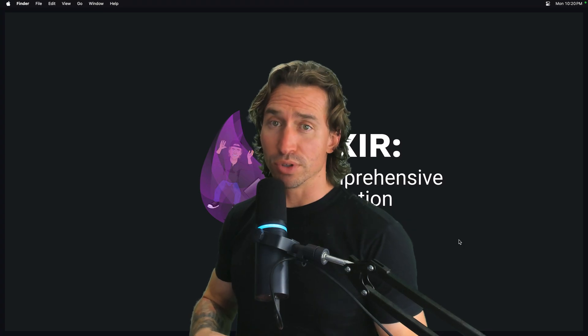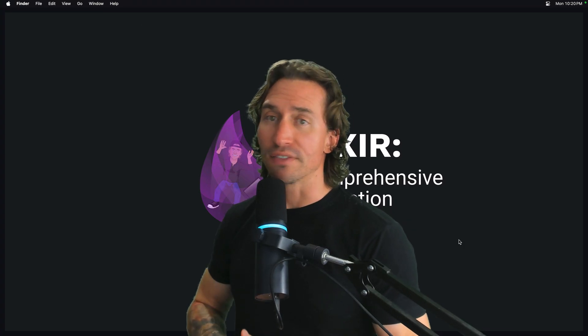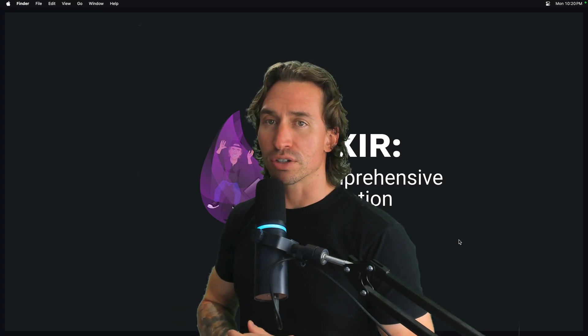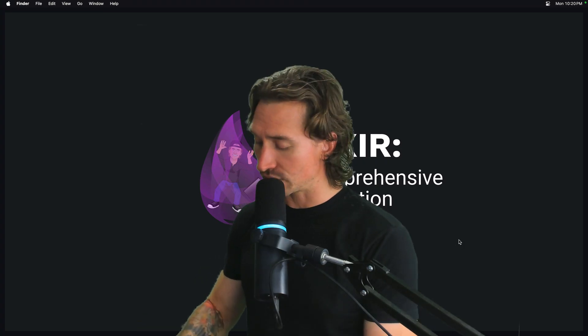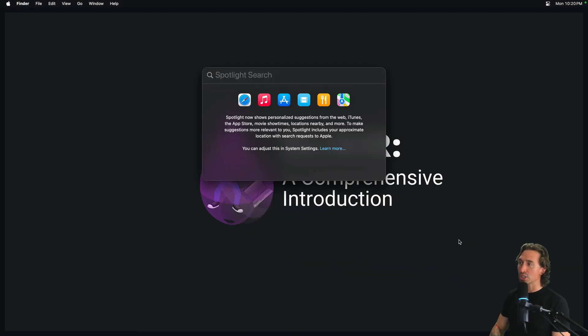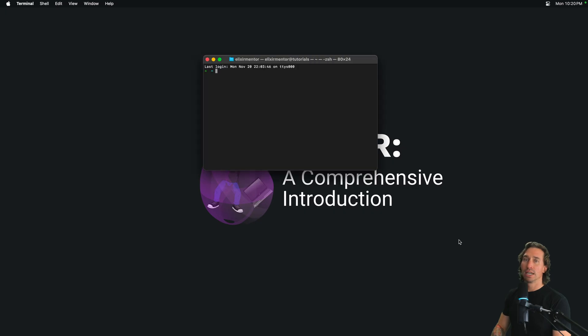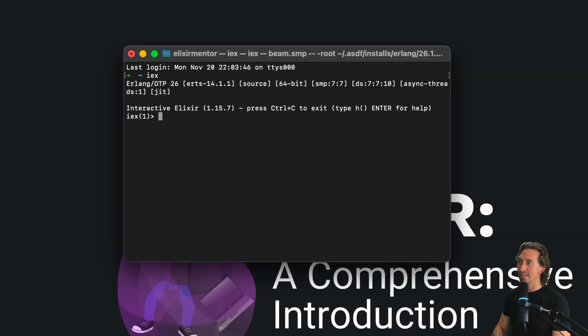Floats are key when you're dealing with decimal numbers or getting into some serious scientific calculations. So let's hop into our Elixir shell and check out floats in action. Open up your terminal with Command Space Terminal and then just type in IAEX to start the Elixir shell.